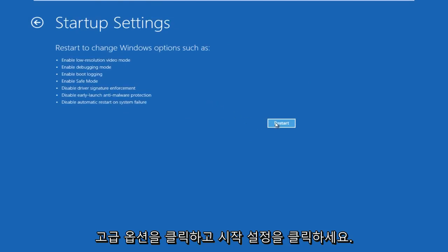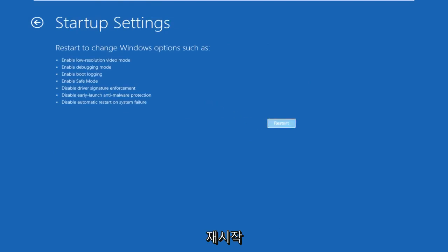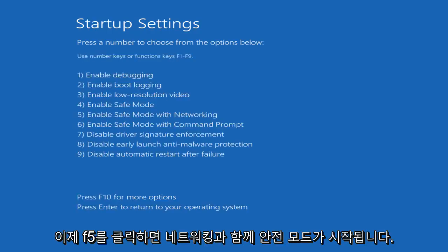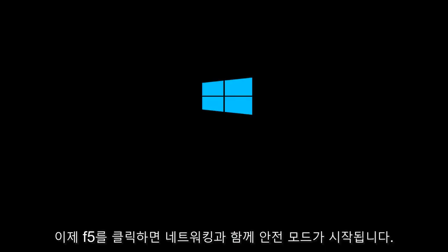Now we want to click on restart. Now we want to click on F5. This will launch safe mode with networking.